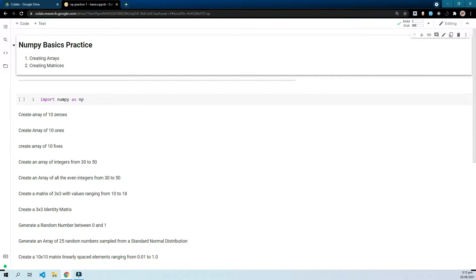Today we will be going over some practice exercises of NumPy and test our knowledge gained so far during this series. Before we begin, I want to discuss a few things: I will be adding the playlist of NumPy videos we have covered so far — the link will be in the description — and any previous notebooks we have covered will also be in the description.